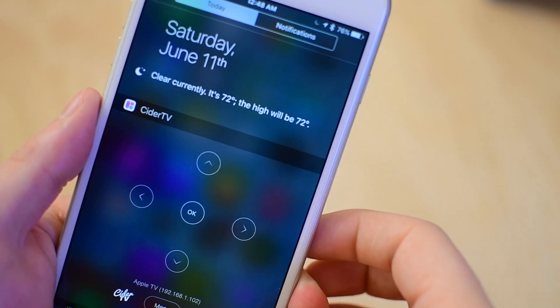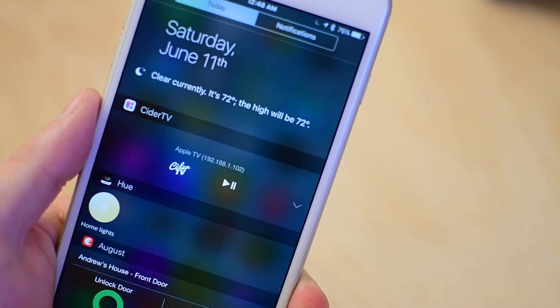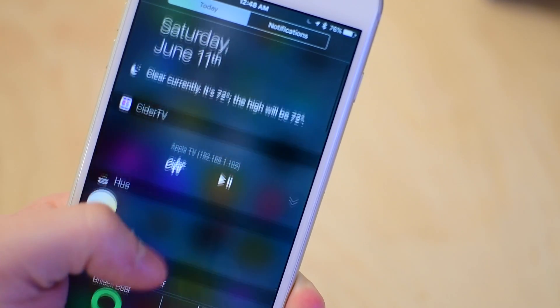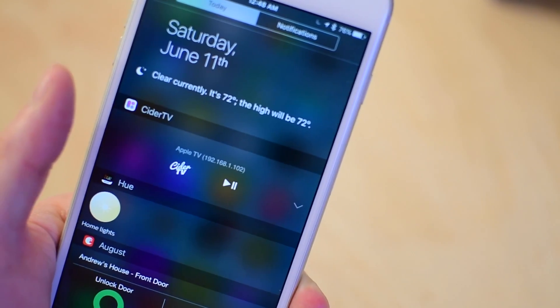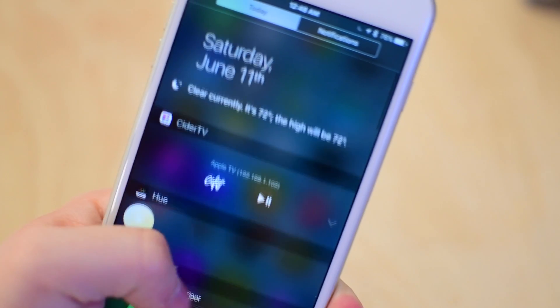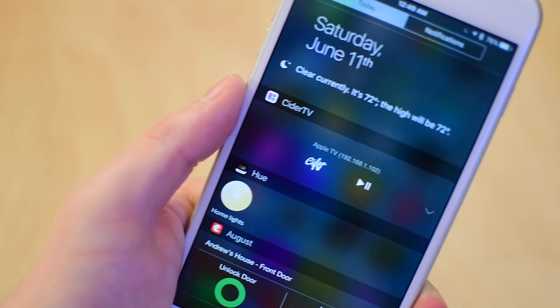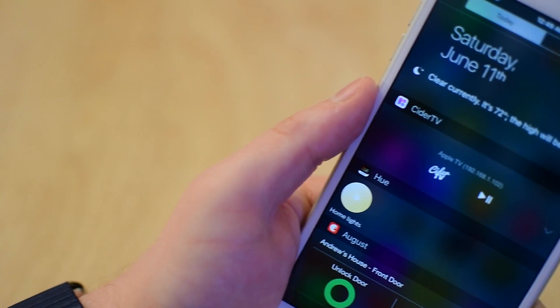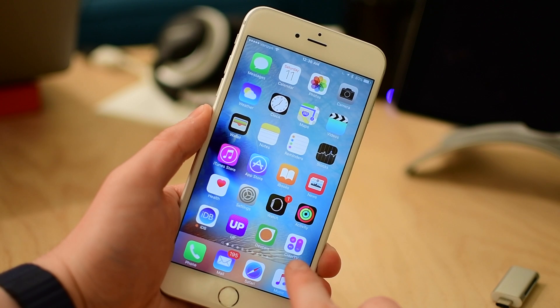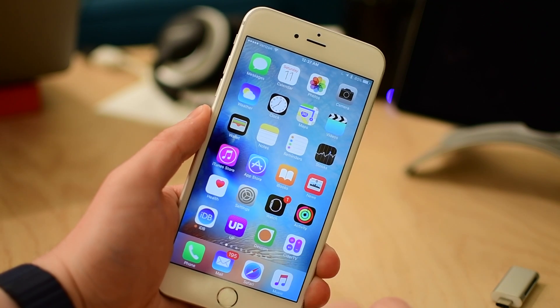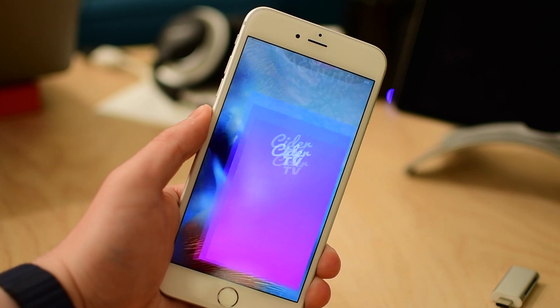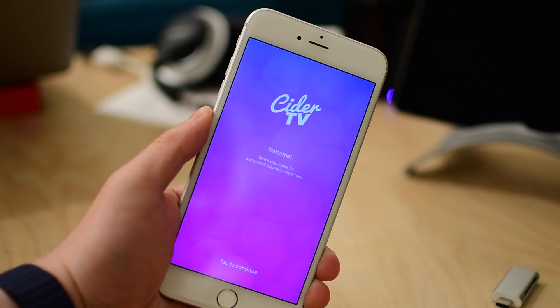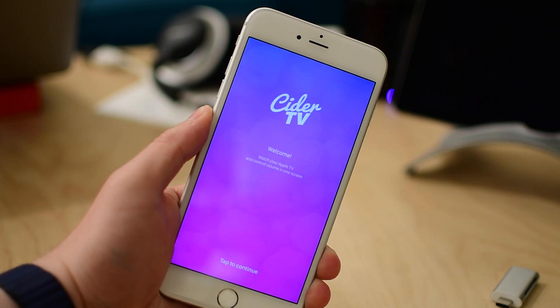It allows you to control your Apple TV from your phone, but it also allows you to control it from your phone without ever having to actually log into your phone because you can control it completely from Notification Center. This app is not unlike Apple's official remote application for the Apple TV.